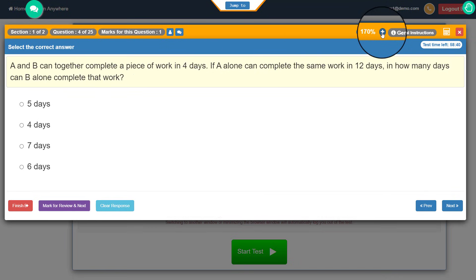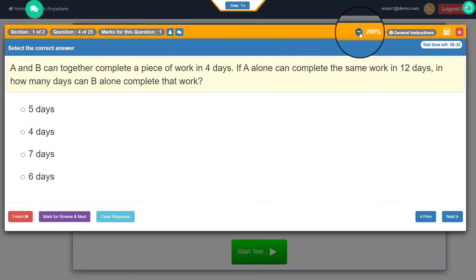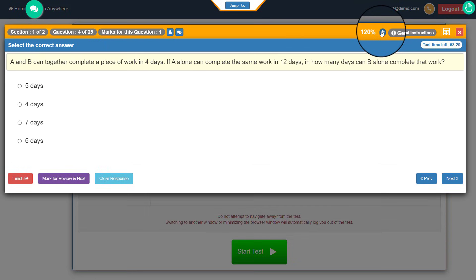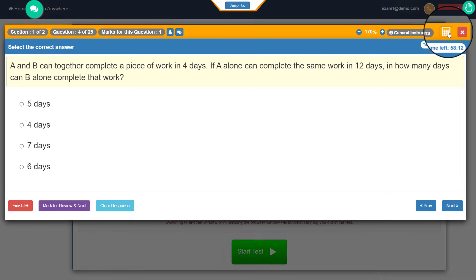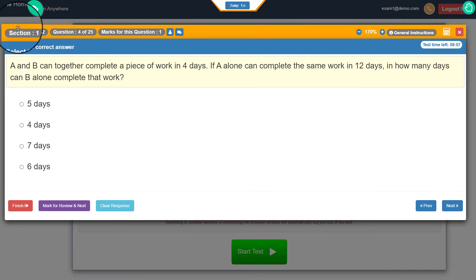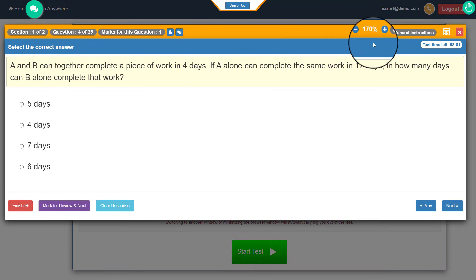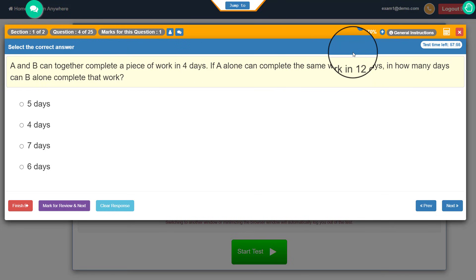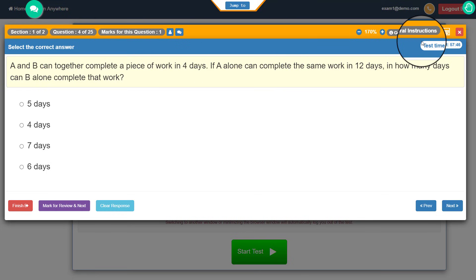I can click the plus button to resize the text of my question or answer, and click minus to decrease the font size, as per my requirement. I can also see the time left in the meeting. There is a calculator option — clicking the calculator button opens it. Note that most of these settings depend on what your institution has opted for, so it is very likely that some options visible in this demo will not appear in your exam, depending on your institution's requirements.